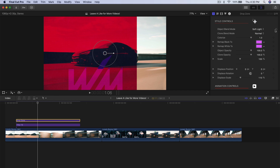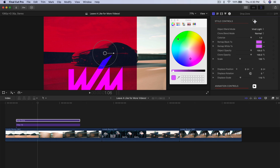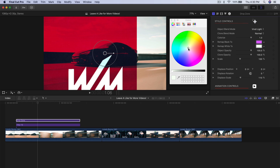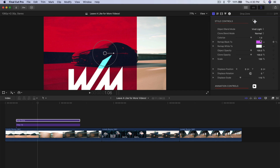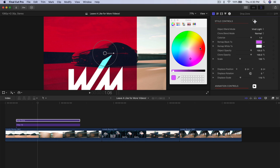I'm going to go back to Vivid Light and change the Remap White To setting because the original logo is white. I'm going to make it stay white for this case. But if you have black in your logo you can change that to a different color — so if you have black and red in your logo, you can change the black to something like green.